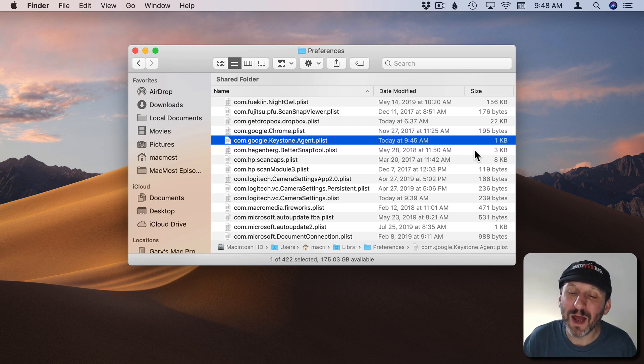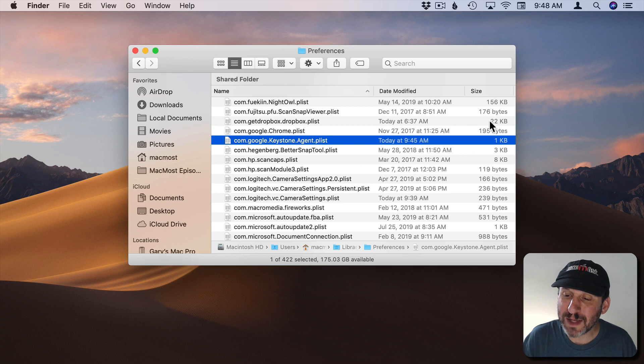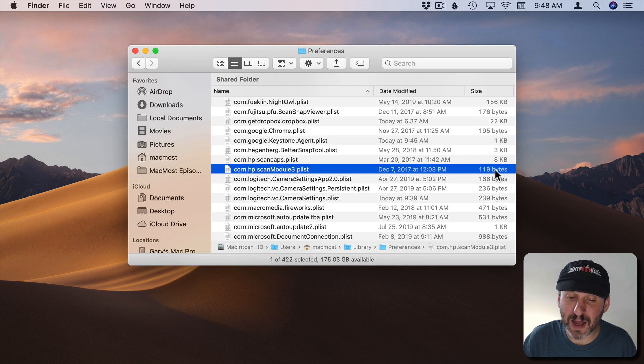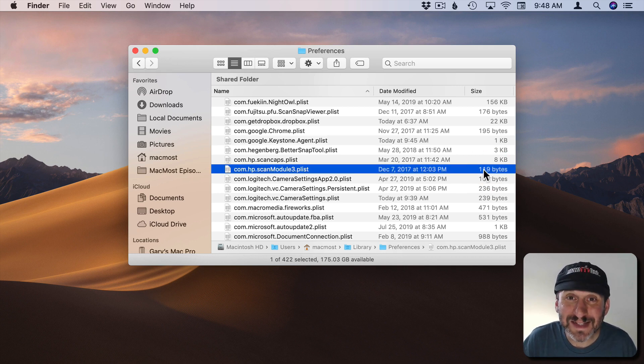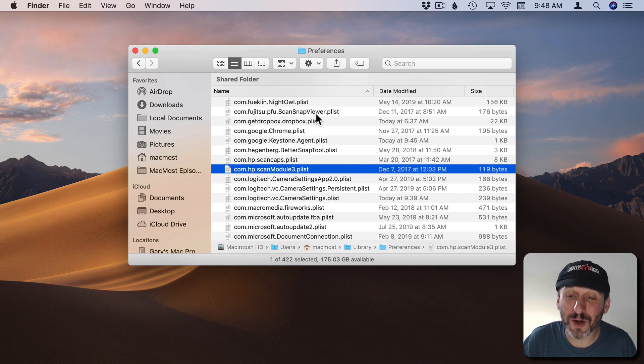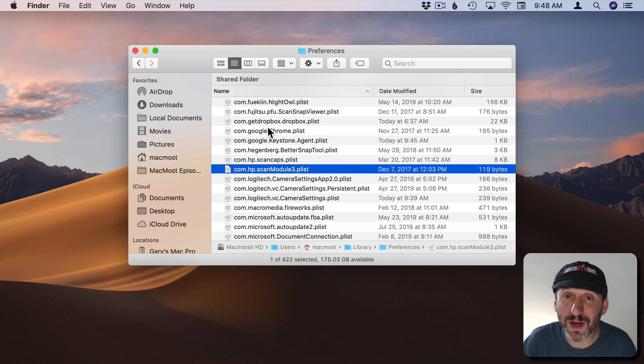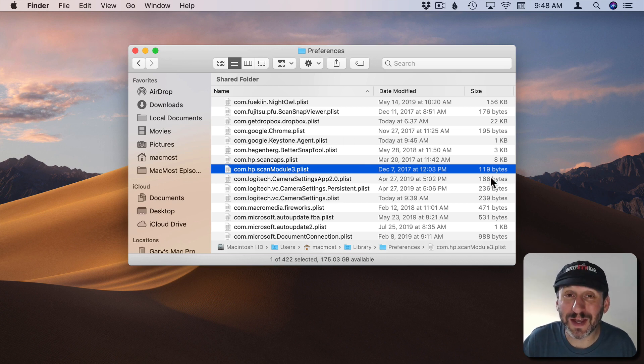So something like a file that's taking up 119 bytes is not something you should worry about. It's not worth poking around in your library folder to go and get rid of files like that.